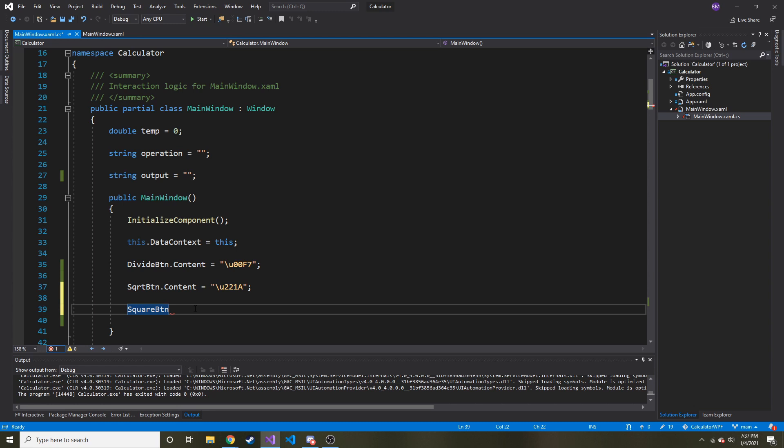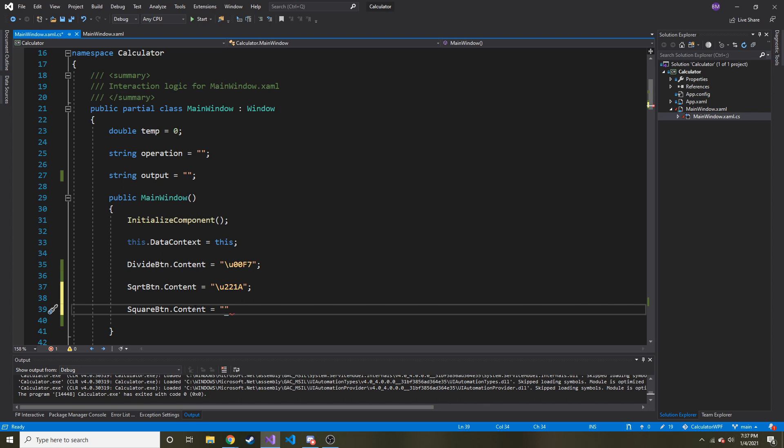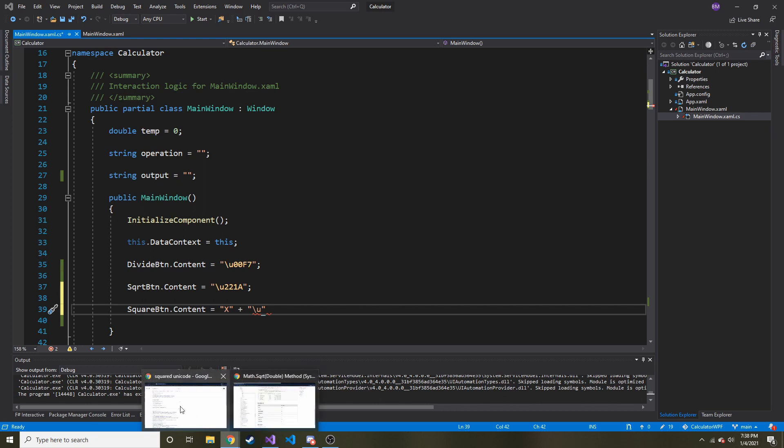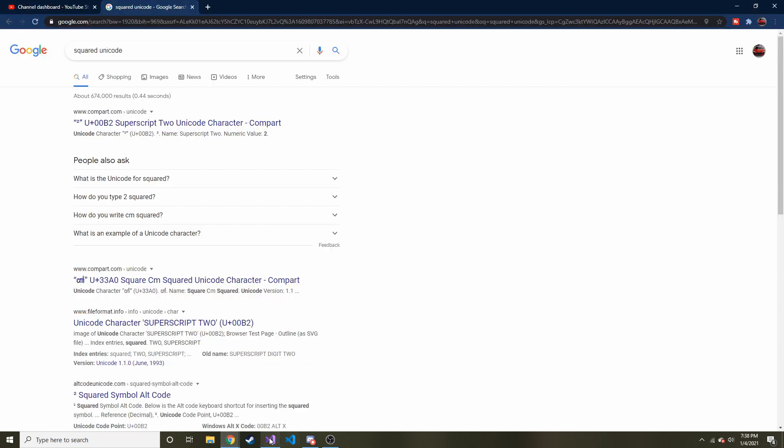I almost thought that's the one we just made but no, that's square root button. I'm getting confused. Content is going to be equal to let's do x and then I don't know if you can do this but plus backslash u and then let's copy 00b2. 00b2.